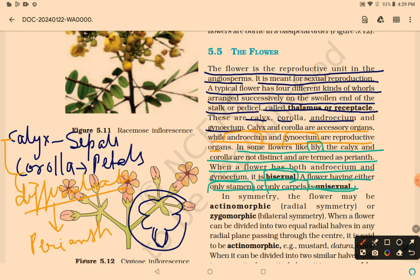In terms of symmetry, the flower may be actinomorphic or zygomorphic. Actinomorphic means radial symmetry — when a flower can be divided into two equal radial halves in any radial plane passing through the center. Zygomorphic means bilateral symmetry.